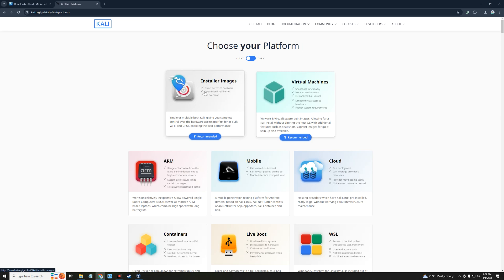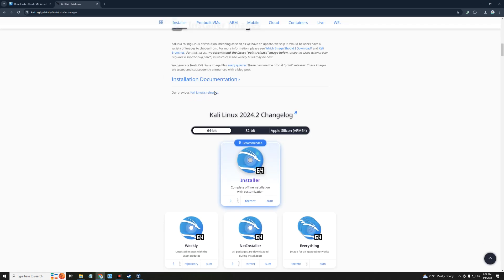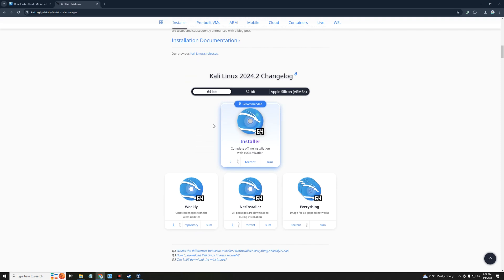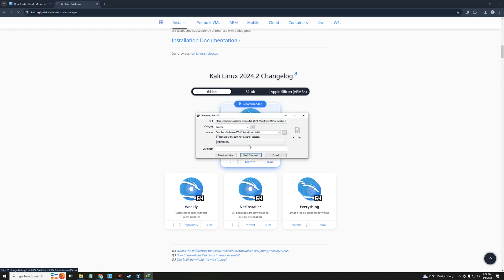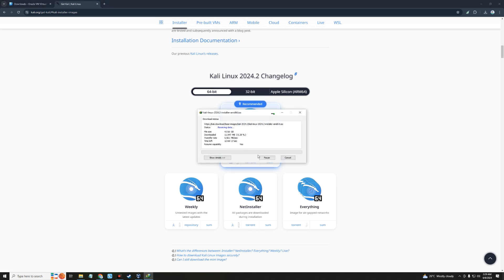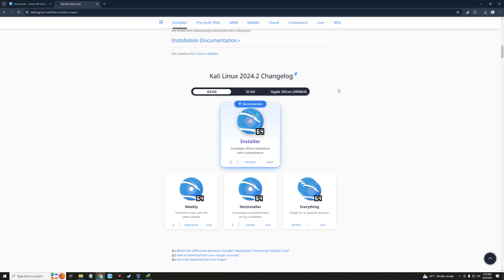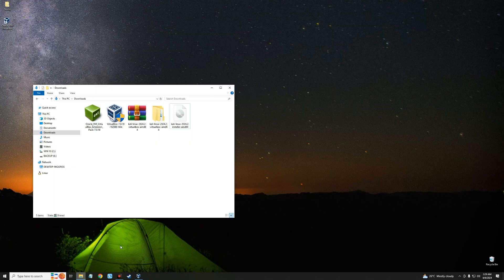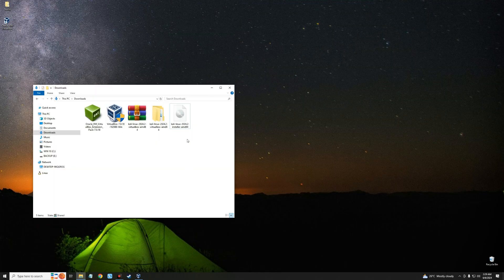This time, instead of the virtual machine image, we're going to download the installer image. Click on 'Installer Images' and you'll get the option to download the 64-bit Kali Linux installer. Click on it and it should start downloading. The file size is around 4 gigabytes. After downloading, close the browser.